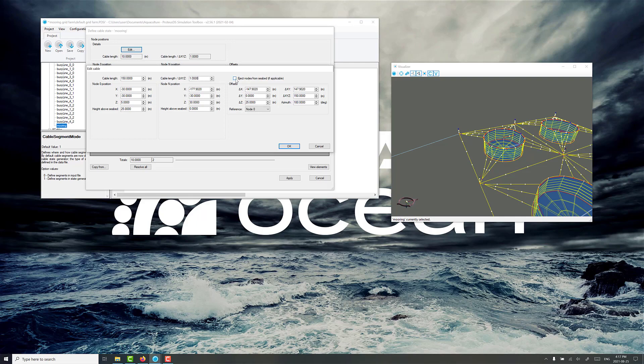This is an important setting here as well, eject nodes from seabed. This just makes sure that any line that's lying along the seabed is just going to lie flat along that rather than sinking into it.